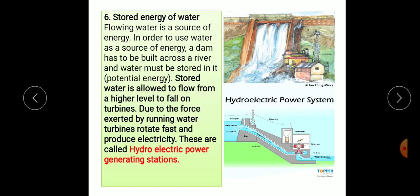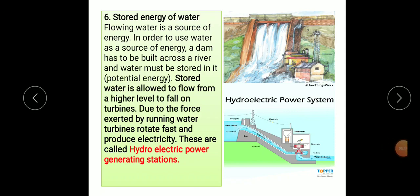Next is stored energy of water. Flowing water is a source of energy. In order to use water as a source of energy, a dam has to be built across a river and water must be stored in it — that is potential energy. The stored water is then allowed to flow from a higher level to fall on turbines.